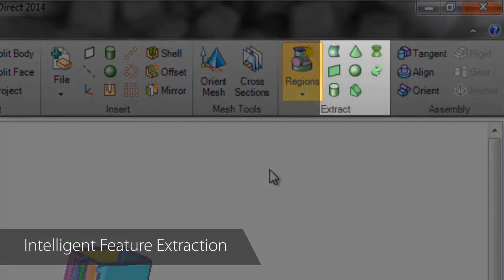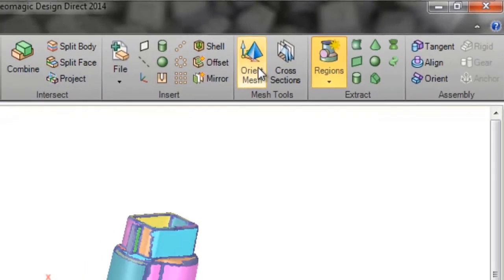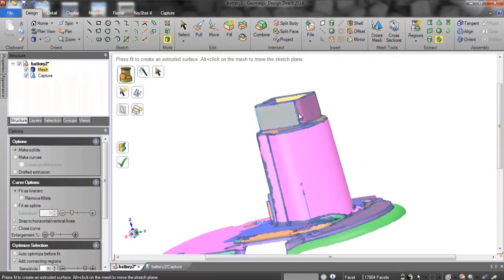These tools automatically create simple geometries like planes, cylinders, spheres, and cones, as well as more complex sweeps, extrusions, and revolutions. No sketching required.